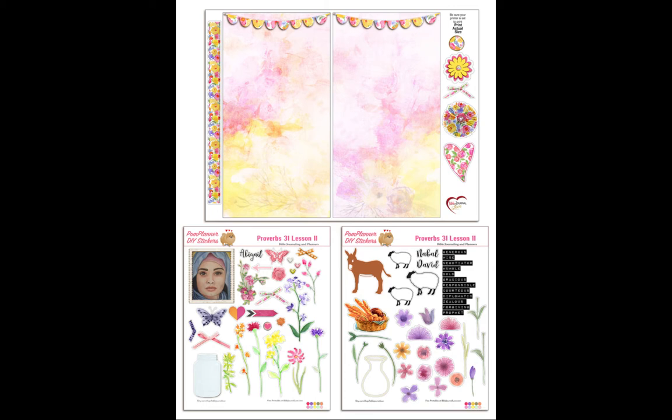In the Proverbs 31 online self-paced class, you receive several PDF printables to use to Bible Journal in a traveler's notebook.